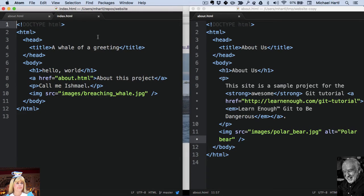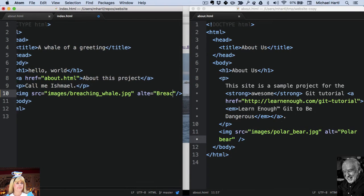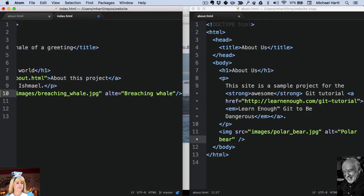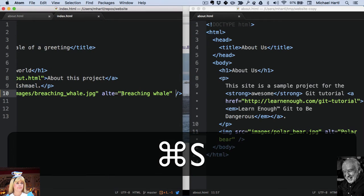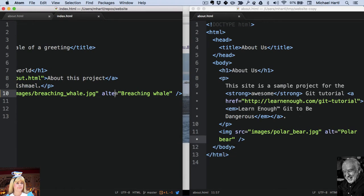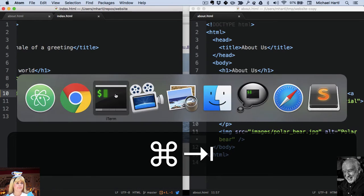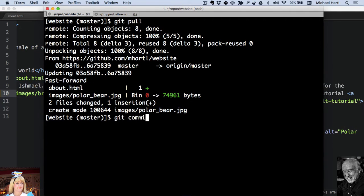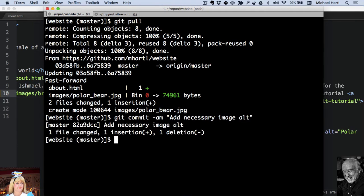To the index page, she realizes, oh, we forgot the alt attribute. So she makes a change. Oops, typo there. Commits it. And pushes it.